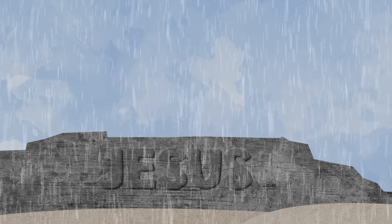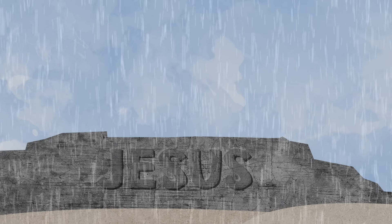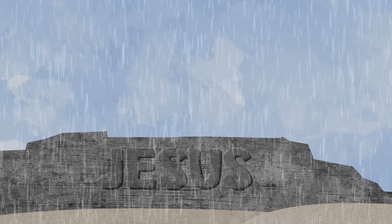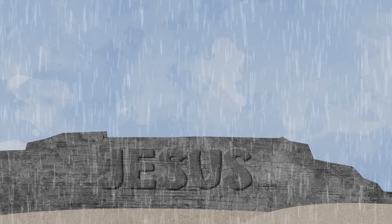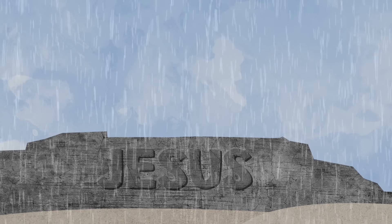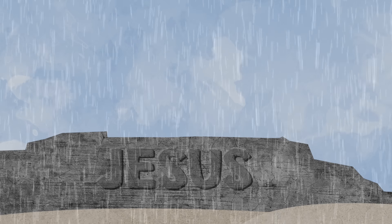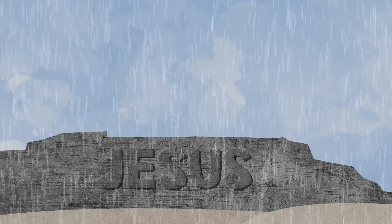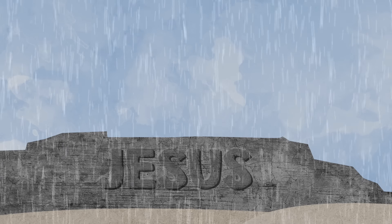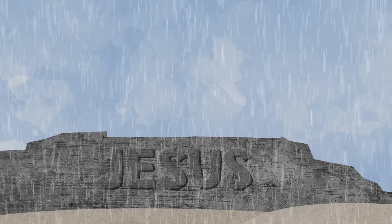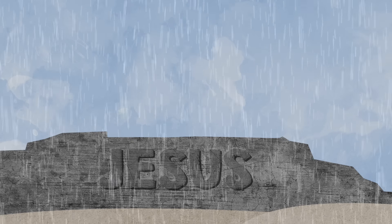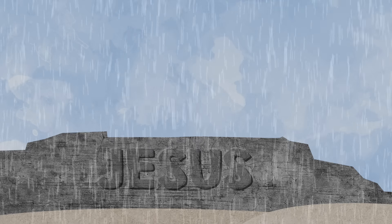In the scriptures, a rock is a symbol for Jesus Christ. That's because he is a firm foundation for us. If we build our life on Jesus Christ, we will be able to stand through the wind and the rain and the storms of life.